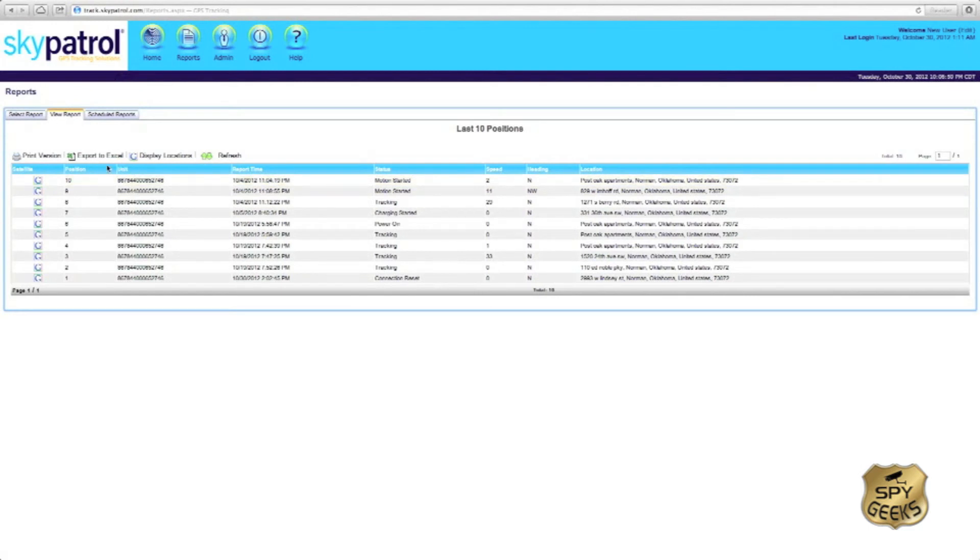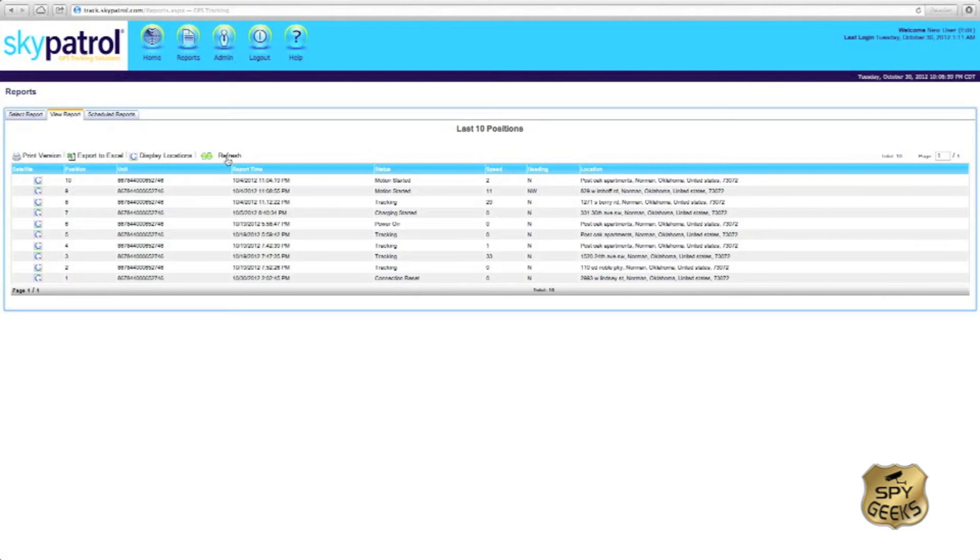So we can notice that the points have been drawn out here. If you would like to export the report to Excel, possibly for historical tracking or whatnot, you could do so. You could also print a copy of this report or refresh the screen and see if any more points have been recorded.